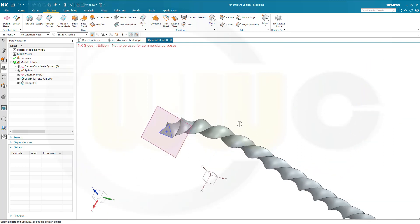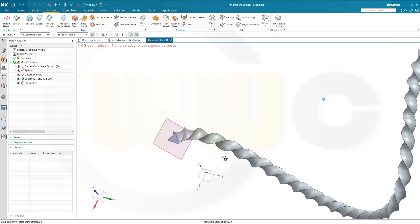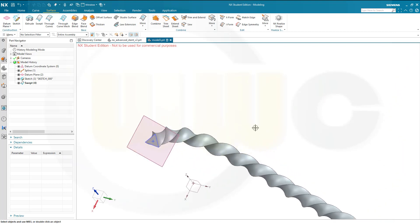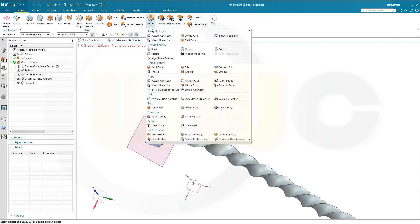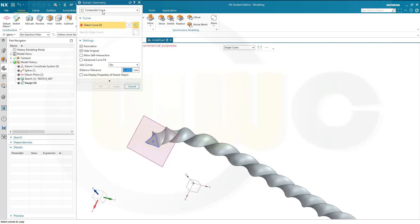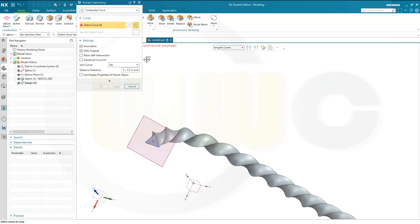Now, I want to extract those edges. I will need another swept with minus 3600 along that curve, so first extract those edges. Go to home, go to more, go to extract geometry. I want to go for a composite curve, not single curve, but tangent curves. Associative, yes, hide the original, yes.